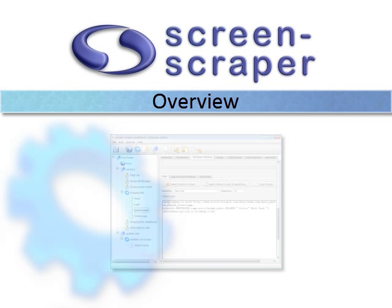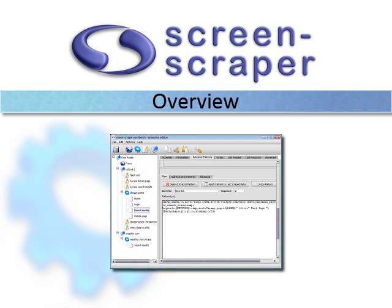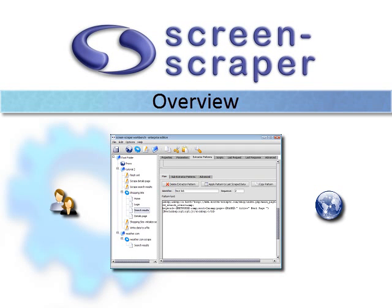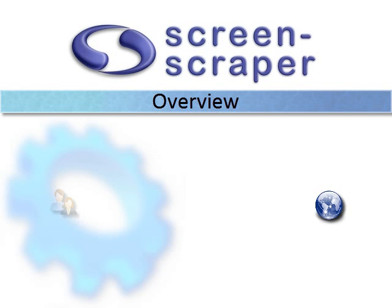Thanks for your interest in ScreenScraper. This video will give you a quick tour of ScreenScraper and show you how it can save you time and give you easy access to volumes of data on the web.